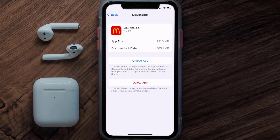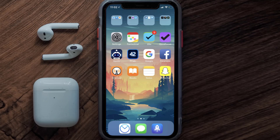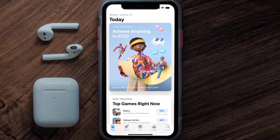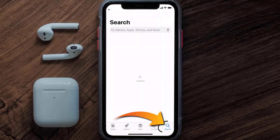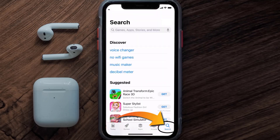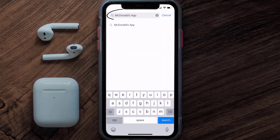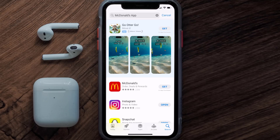Follow the on-screen instructions to navigate all the way to the app page. Once you're on this screen, tap on Delete App to uninstall it from your device. Once uninstalled, open up the App Store and search for the McDonald's mobile app in the search bar, then click the Get button to install it back on your device.